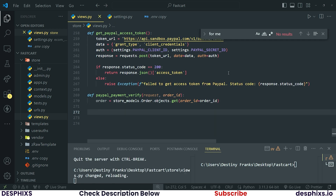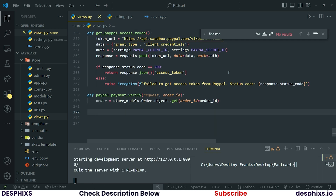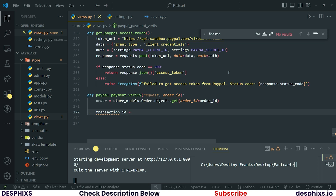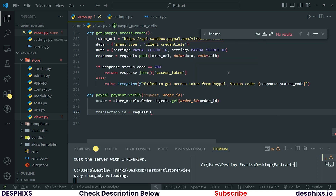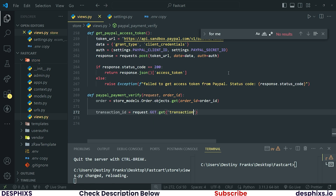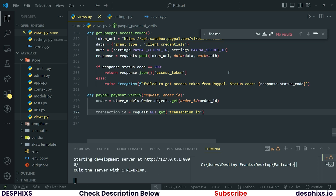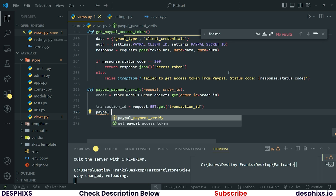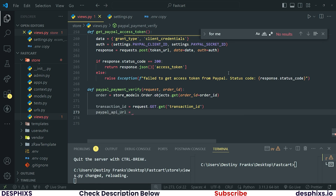After that, we need to grab the transaction ID from the URL query params stored in the GET method. So `transaction_id = request.GET.get('transaction_id')`. Don't worry about this for now — I'll show you how to append this when we start working with the front end, and how transaction IDs are appended will be covered when we work with the HTML.